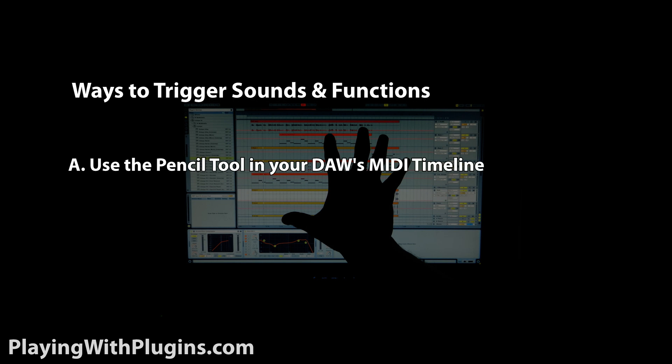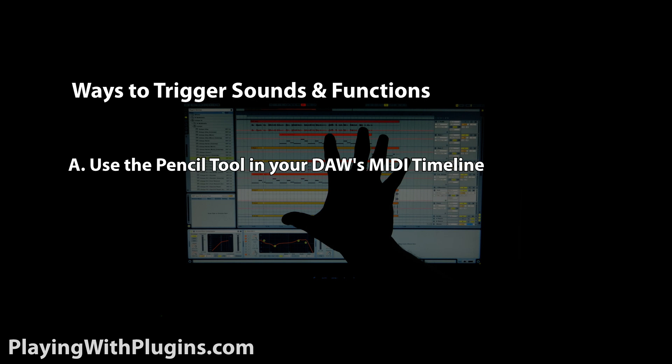You can A, use a pencil tool to literally draw a sequence into your DAW's MIDI timeline, or B, invest in a MIDI controller.